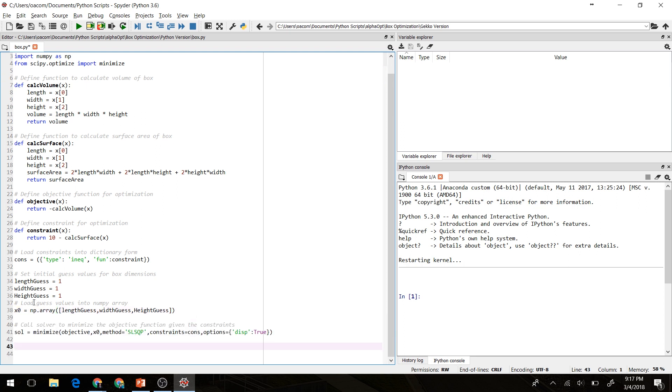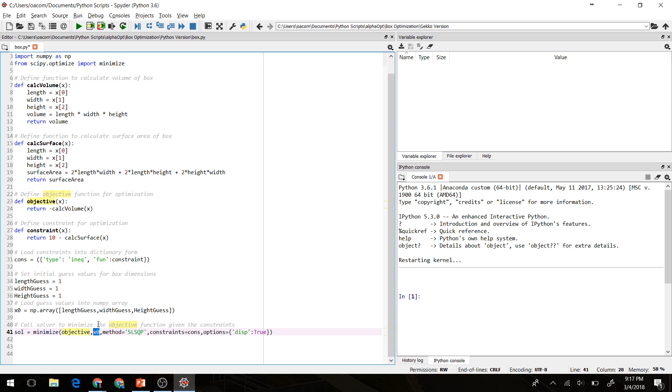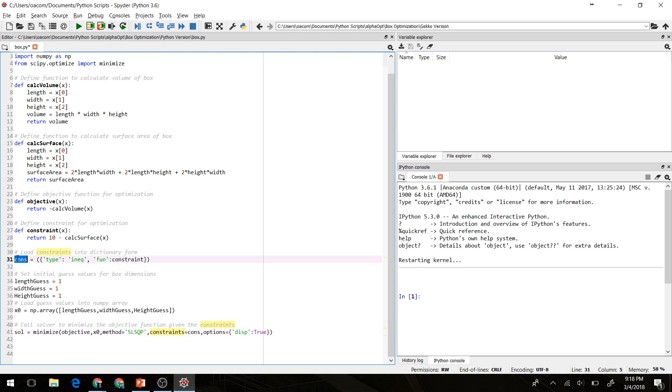Next, we're going to call scipy.minimize to solve our optimization problem. So there's a few parts to this call here. We're saying solution is equal to minimize. We're giving it our objective function as we defined up here. We're giving it our initial guess of what the length, the width, and the height are going to be. We're telling it we want to use the SLSQP solver. This is one of the only solvers in scipy that can do constrained nonlinear optimization. So we'll be using that here because we have a nonlinear constraint. We'll tell it that our constraint function is equal to this dictionary of constraints that we defined earlier. And we'll just tell it to display the results as it finishes.